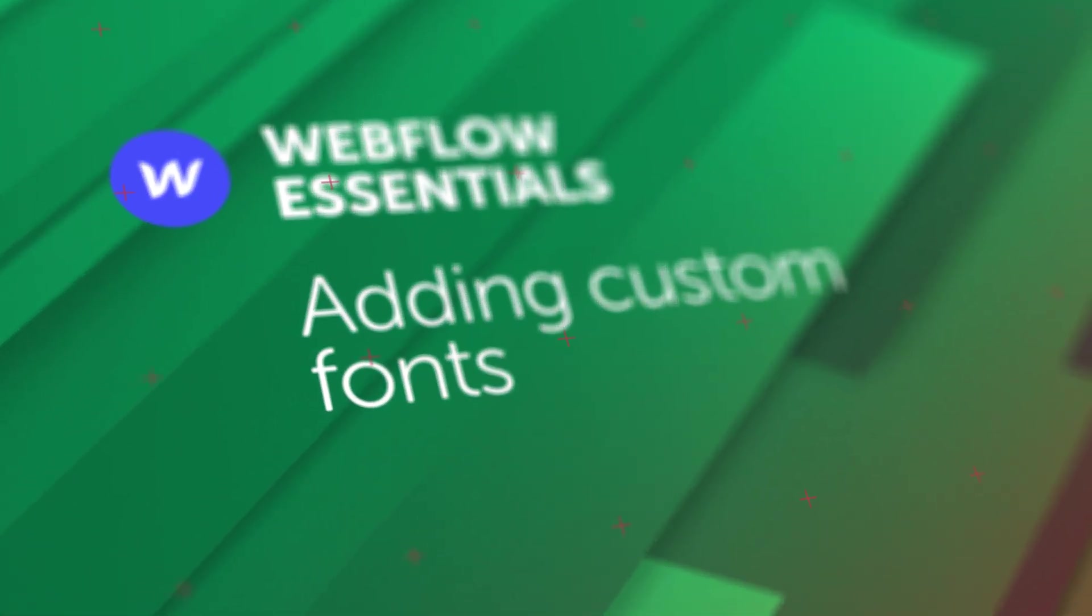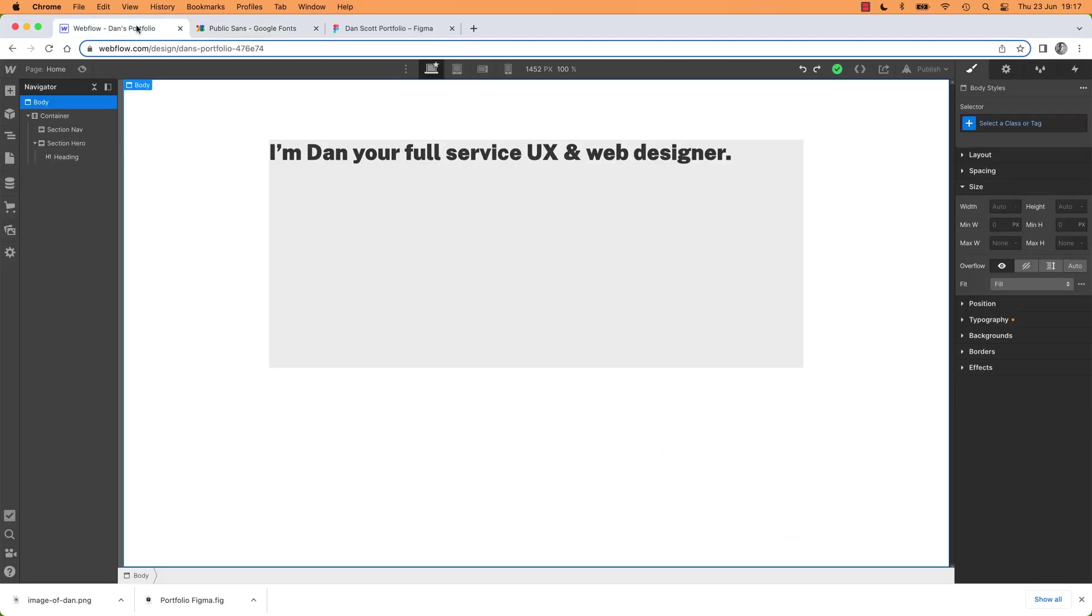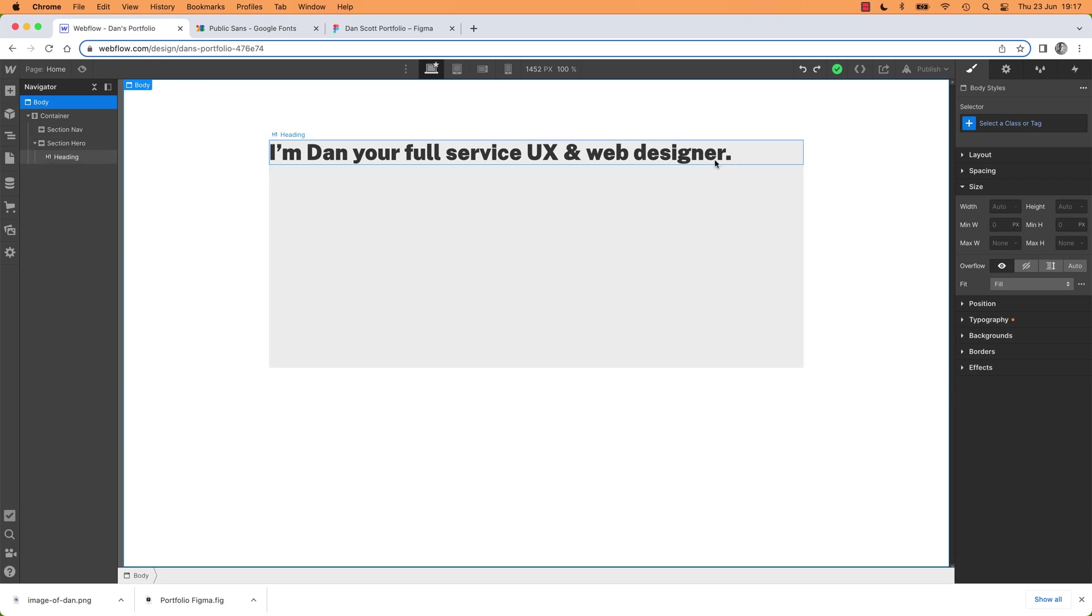How to add custom fonts to Webflow. Hi everyone, in this video I'm going to show you how to add custom fonts to Webflow. In this case, we're going to use Google Fonts. I'm going to show you how to pull them in and add them to your design so you can use them. Let's go.